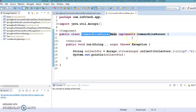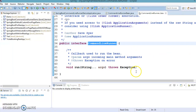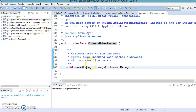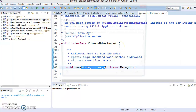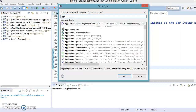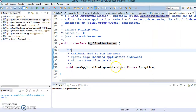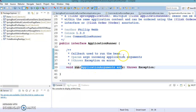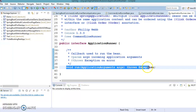As we have seen, these two interfaces have a method called run. But if you look into the method arguments, they are different. CommandLineRunner and ApplicationRunner both contain a method called run, but in terms of method arguments, both are different. Basically, these are callback methods.